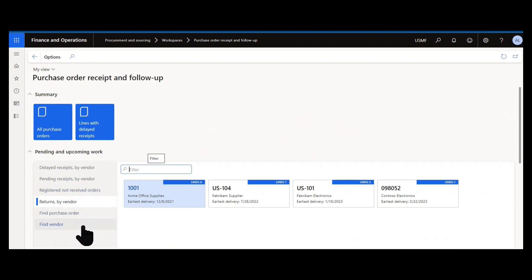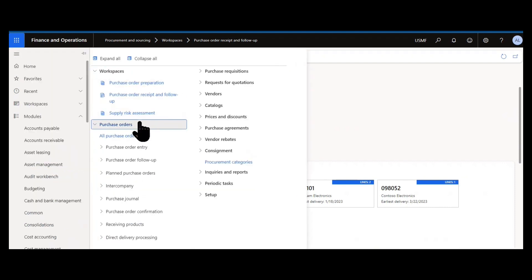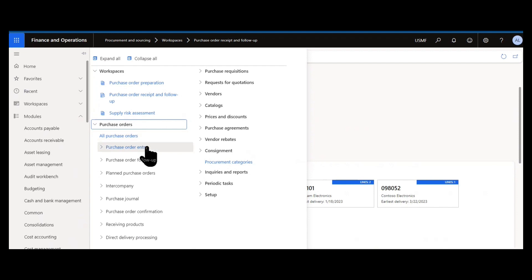Do we have returns, open returns by vendor that need to be processed and then searching for orders as well? So the purchase order receipt and follow up workspace is really for monitoring your vendors and keeping an eye on order exceptions like orders that are past due or waiting to be received or processed further. If I expand the purchase orders tab in the module, you can see there's a lot of other words and menus that start with the letter P. Purchase orders, purchase journals, purchase confirmations, receiving products.